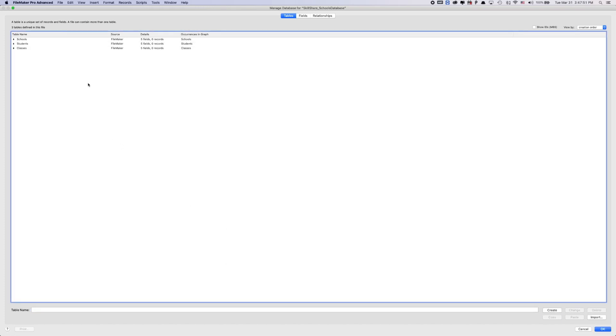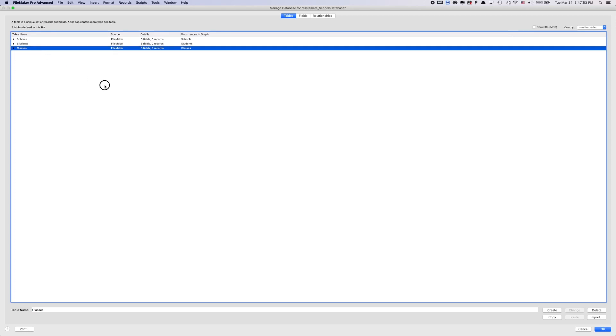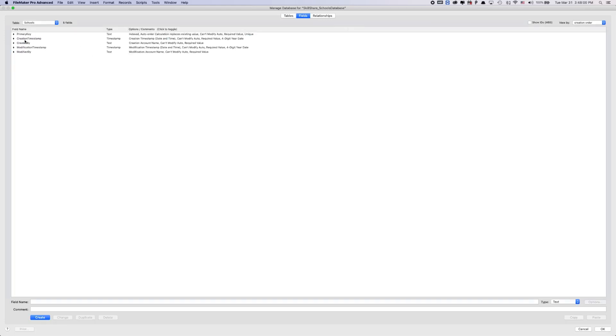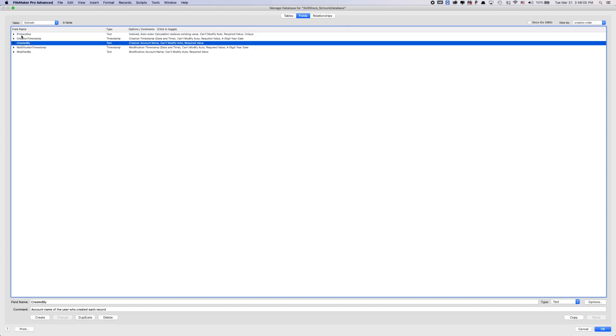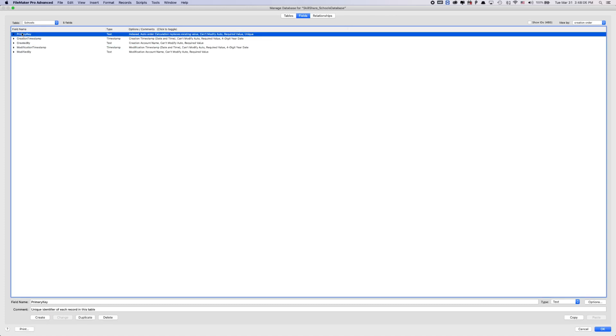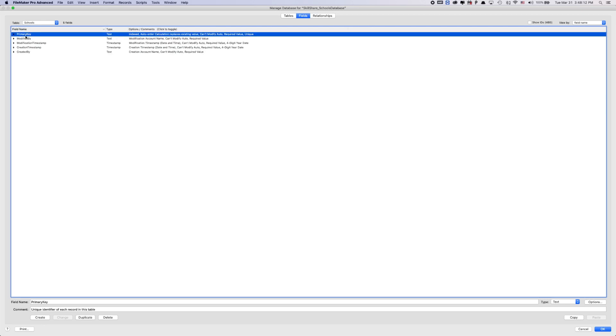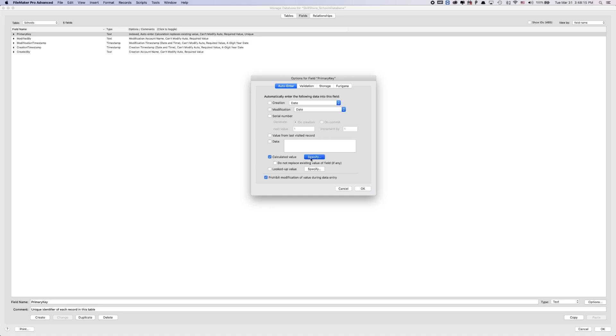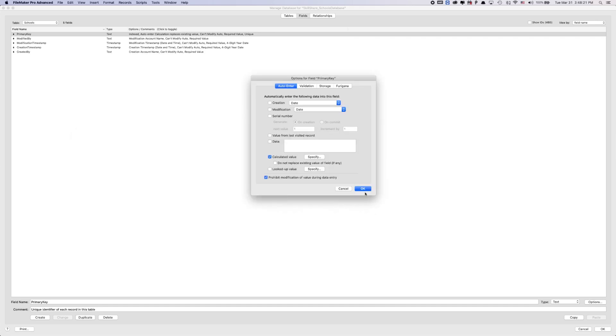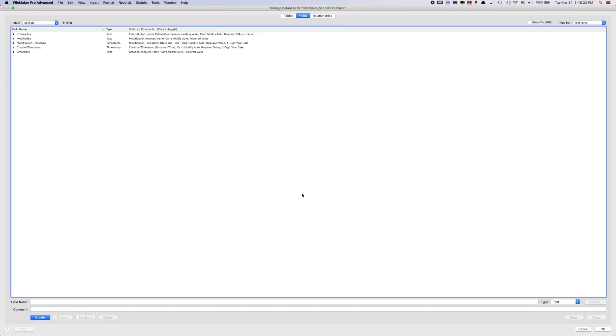So the tables I'm going to create here will be called schools, students, and classes. And then every time you create a new table, FileMaker has automatically already generated five fields within those tables. So we're going to jump into schools here. FileMaker now automatically generates a primary key, which is its unique identifier for each record.